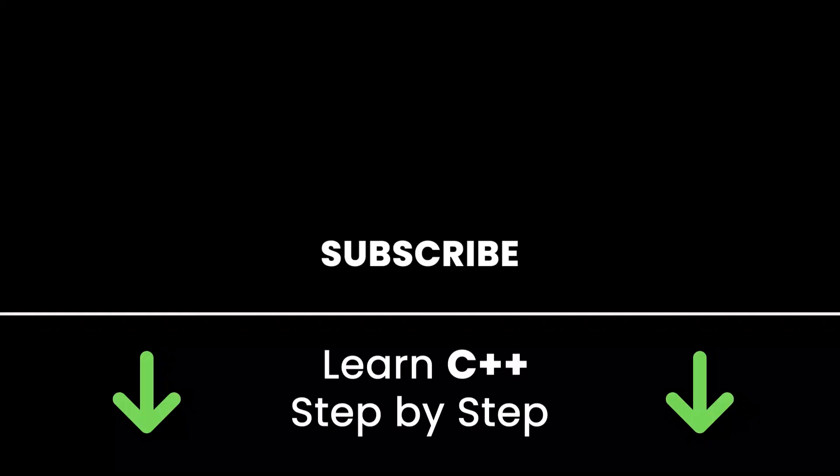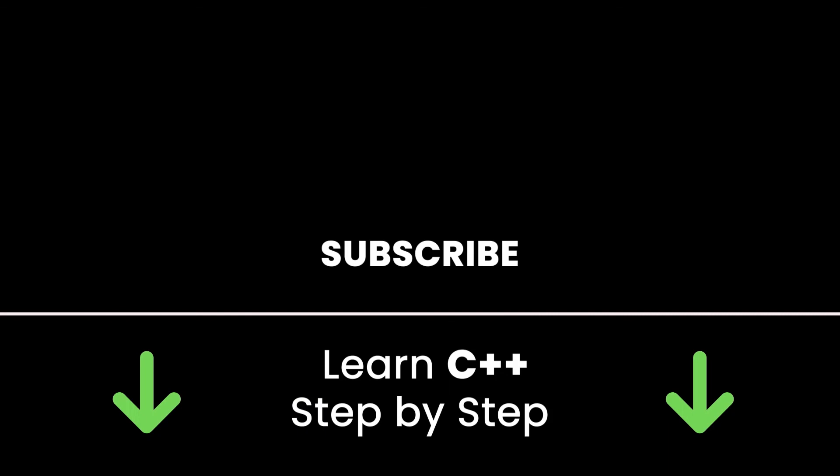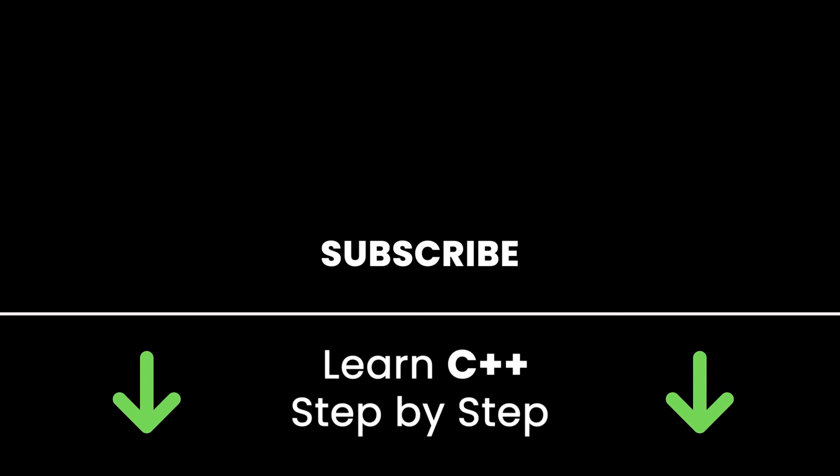If you like this video, subscribe to get more tutorials like this in the future. Also, check out my online courses so you can learn C++ step by step in an efficient way by practicing and directly going to the point. Links in the description. All right. Thank you for watching. See you in the next tutorial or in one of my courses.